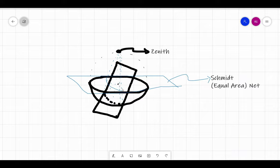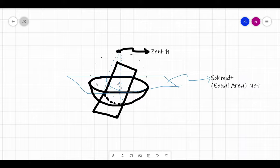This projection is obtained on the Smith net or equal area net. The point to which these intersection points are projected is known as the zenith. The zenith is present at the topmost of the hemisphere — the topmost part that lies directly above the center, perpendicular to the equatorial plane. This point is known as the zenith.